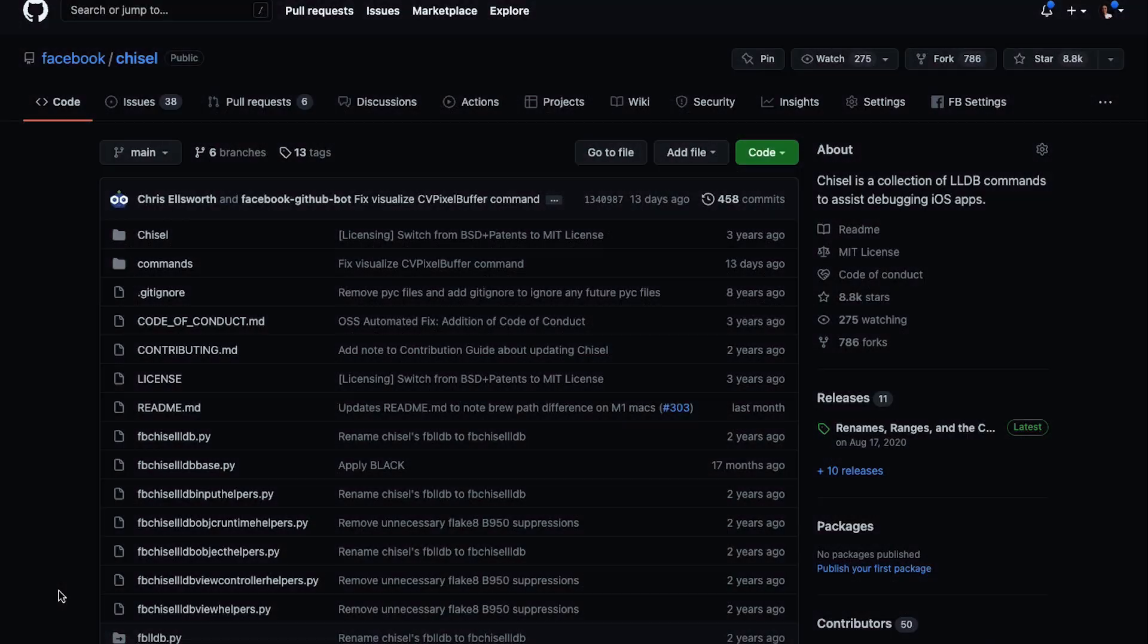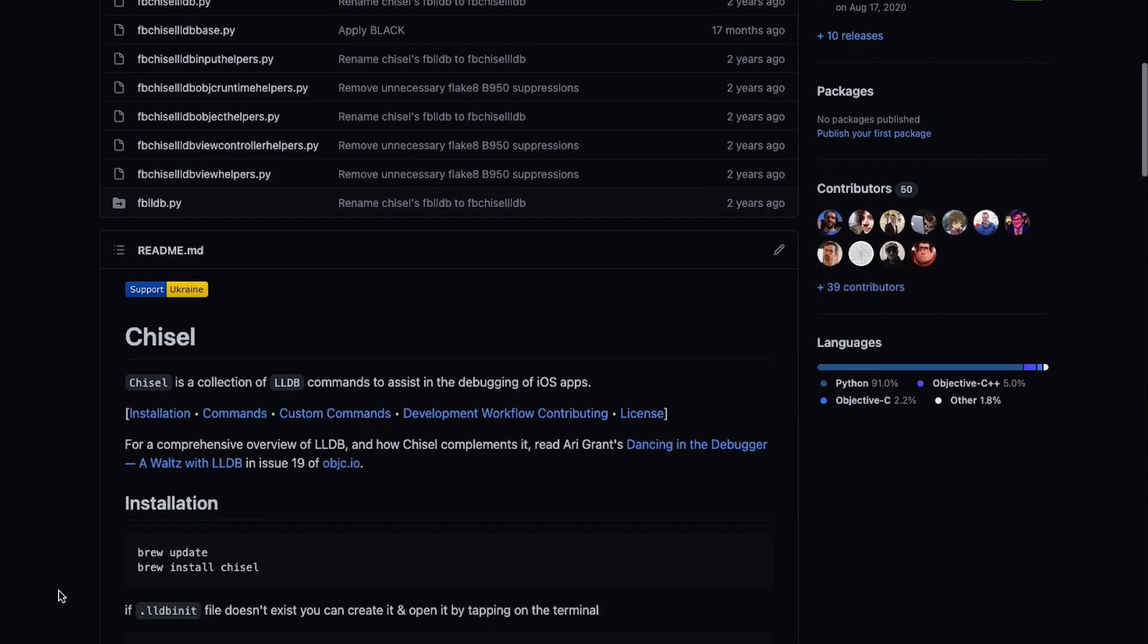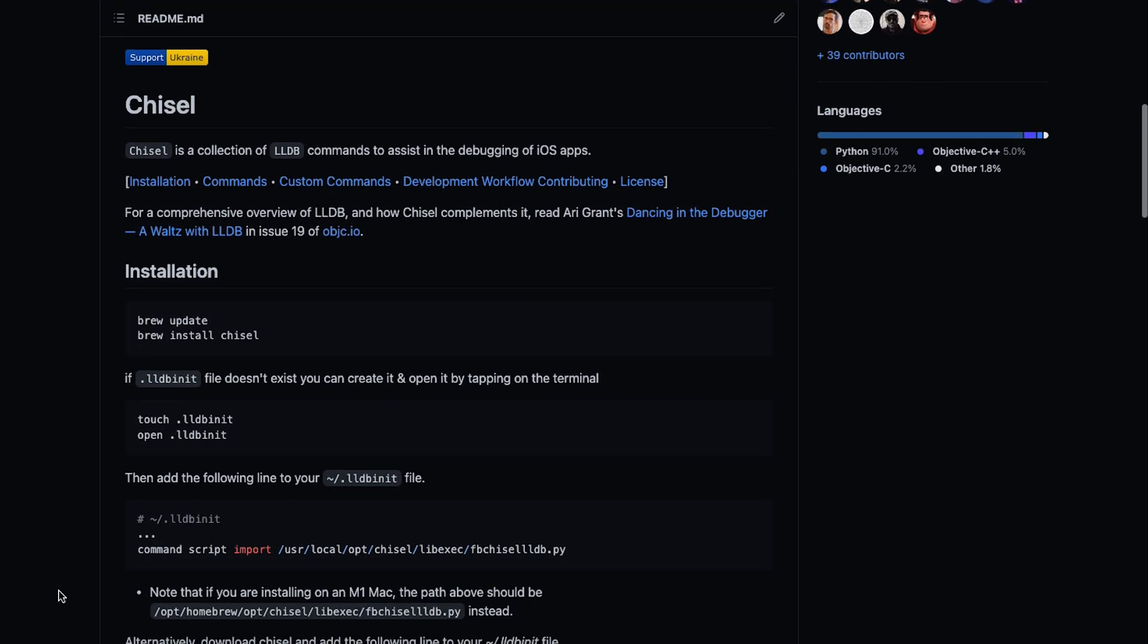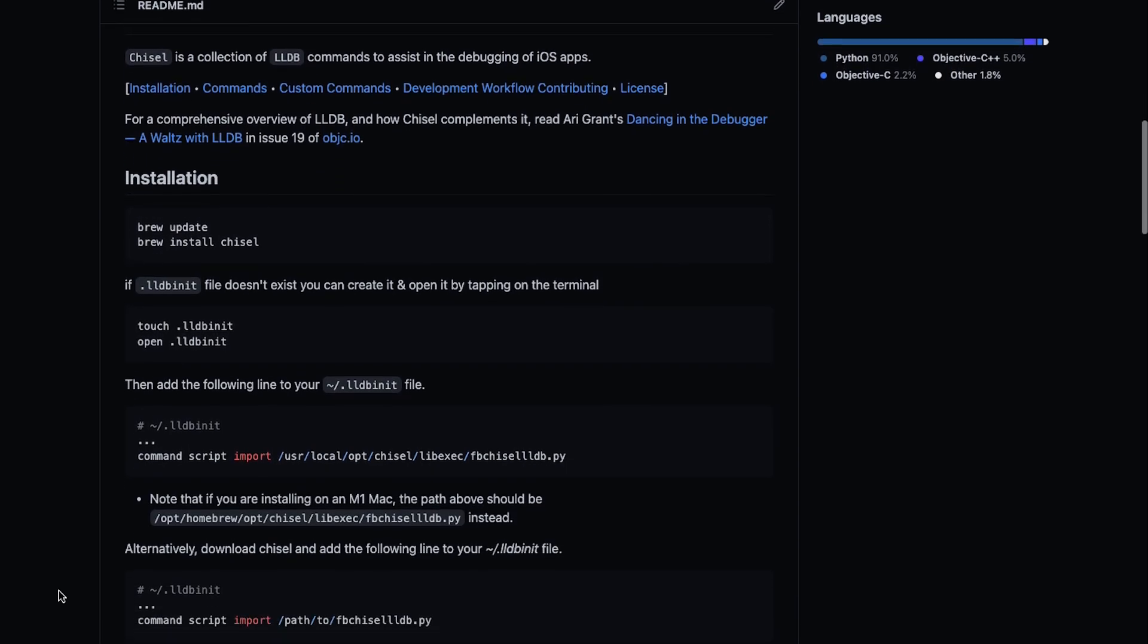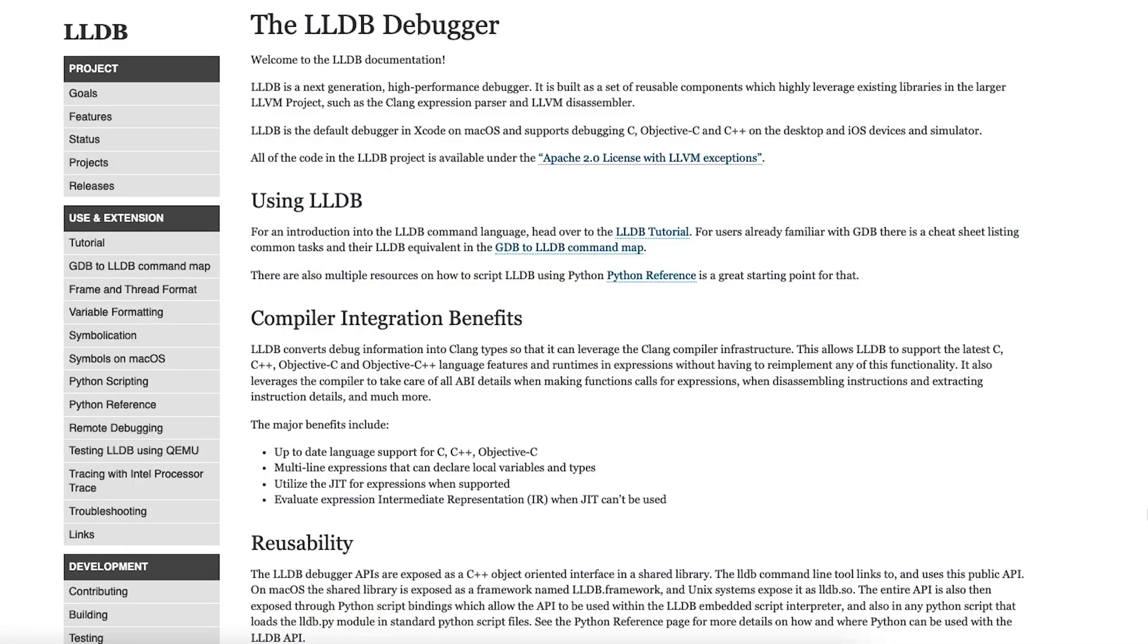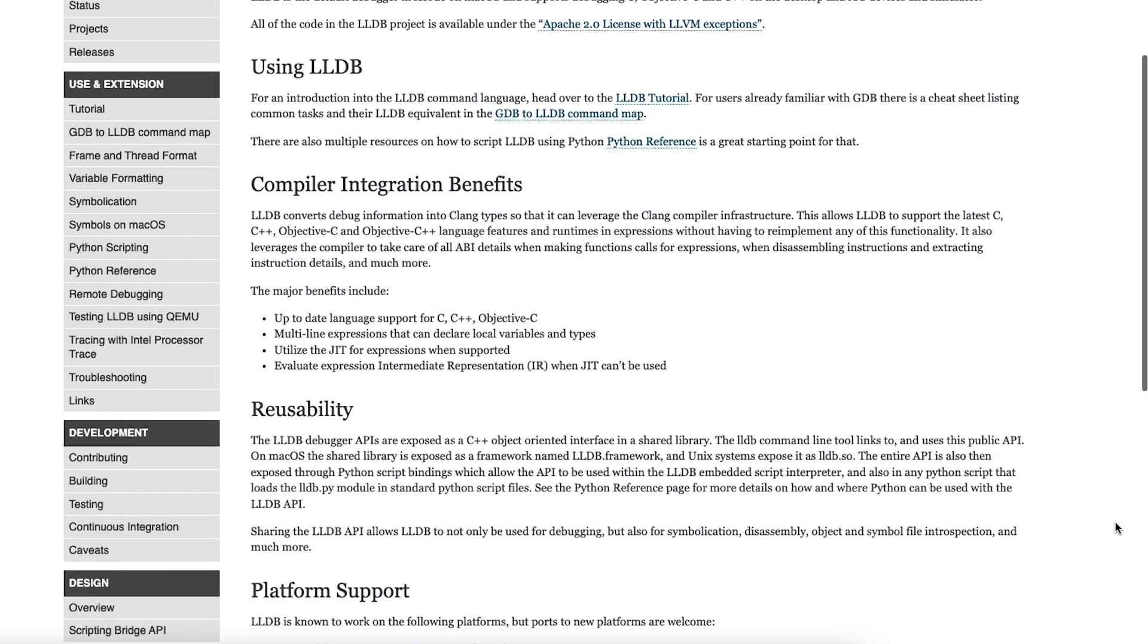Chisel is an open source repository that holds a collection of low-level debugger or LLDB commands. LLDB is a commonly used iOS debugging tool. It's the default debugger for Xcode, so you may have used it before if you've built for Apple products.